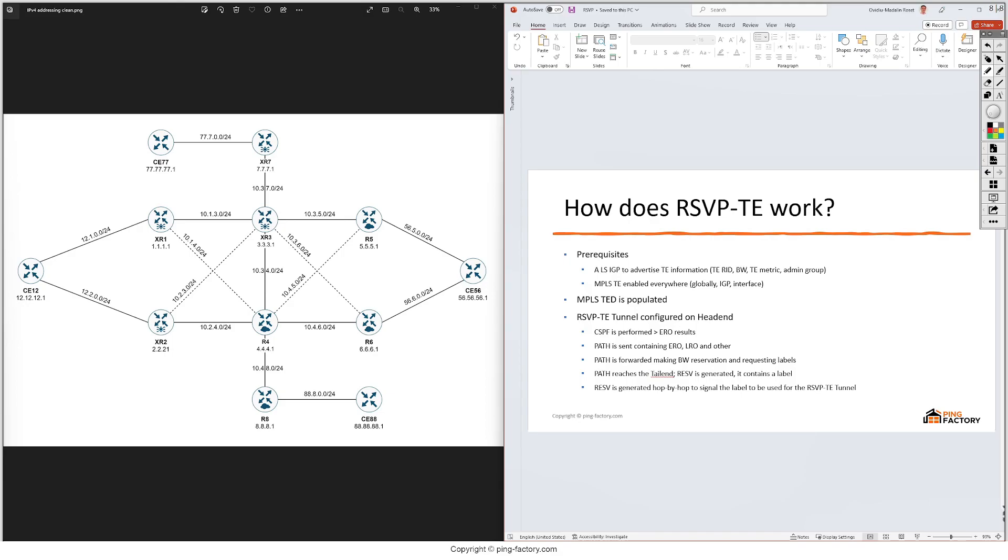These label switched paths will actually be some tunnel TE interfaces. The source of the tunnel - let's say we are analyzing a tunnel between XR7 and R8. XR7 will be the head end and R8 will be the tail end. So XR7 is also the ingress LER of course and R8 is the egress LER, and XR3 and R4 are both simply LSRs so they will just label switch the traffic.